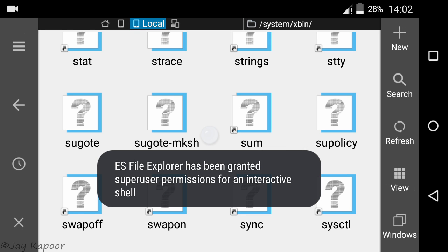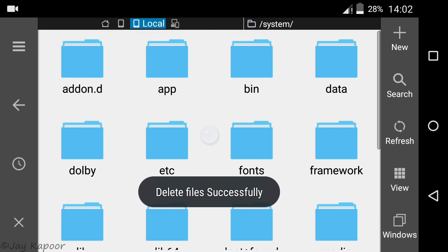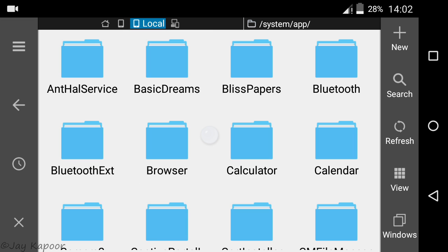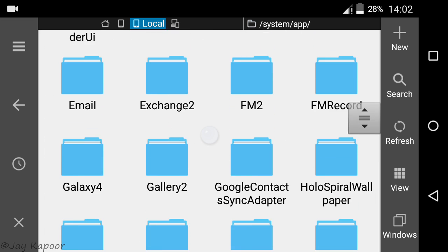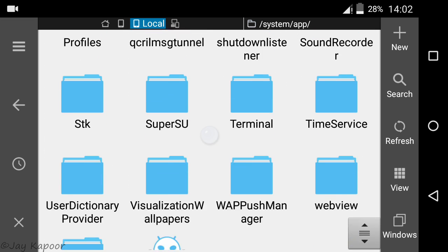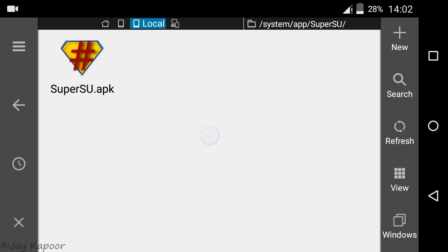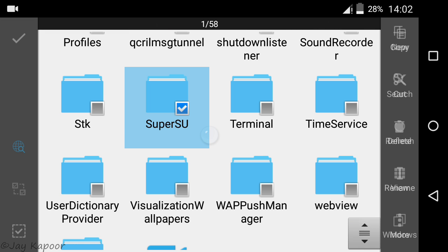Now hit the back button and go to app. Now delete your super user management tool like super su, king user. Just select the folder and delete it.